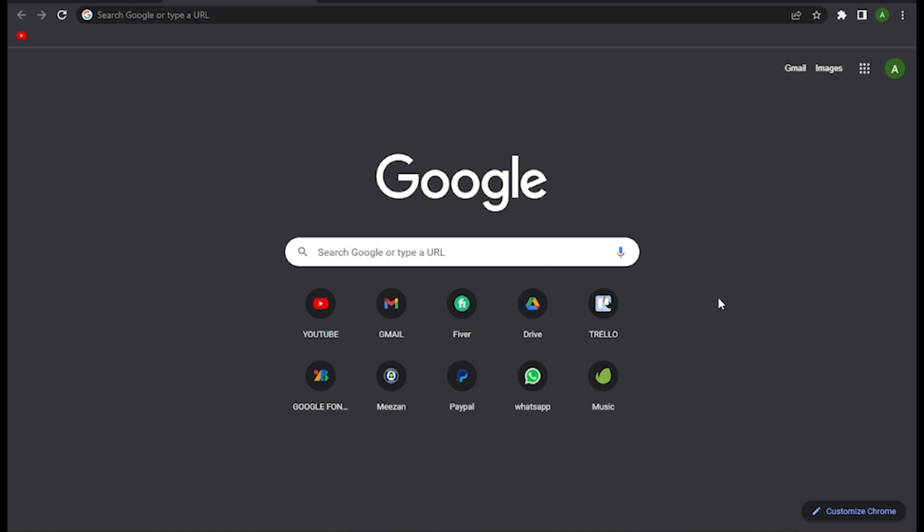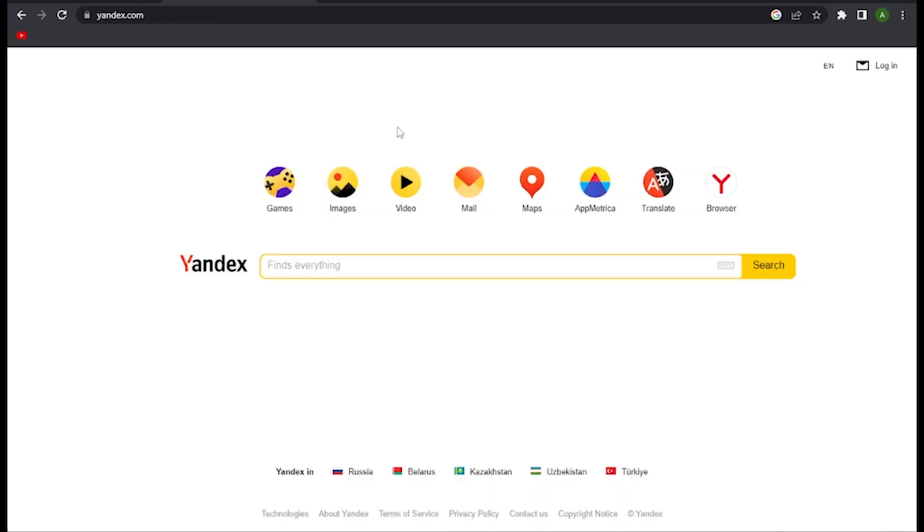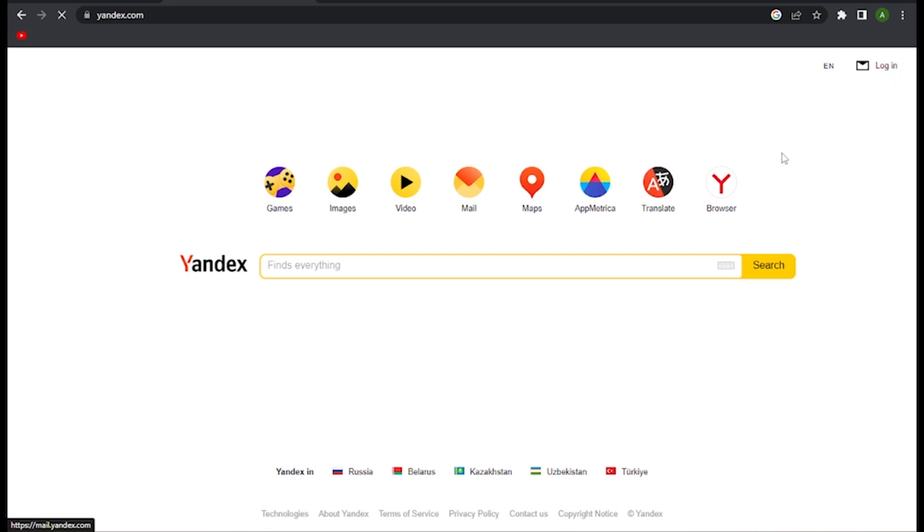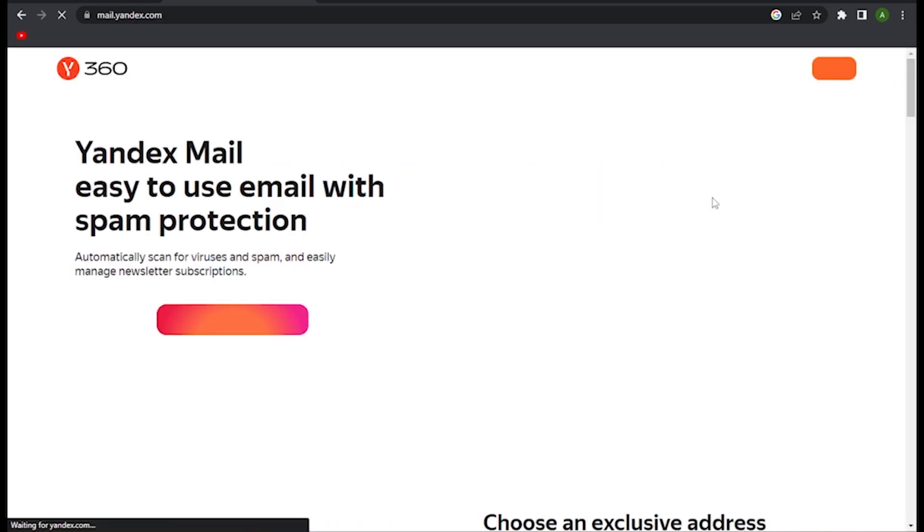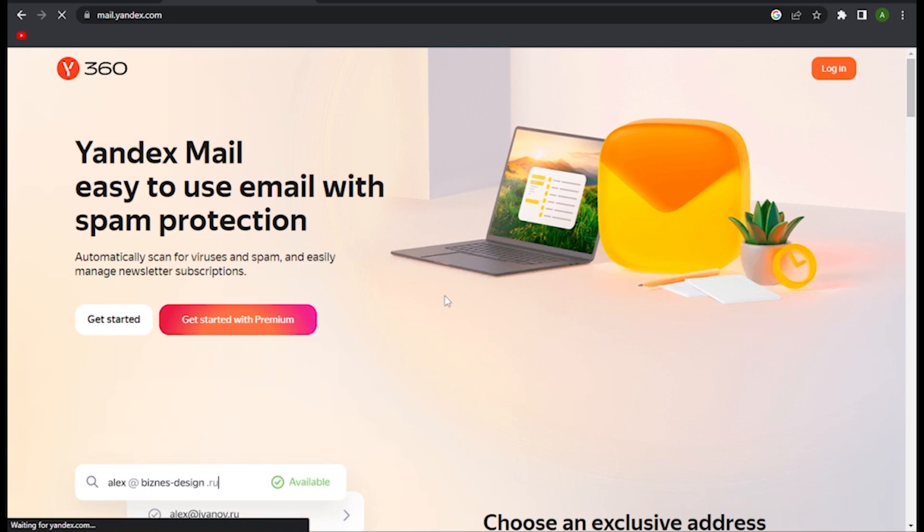Now let's get started. First of all, simply search for yandex.com and you have to go for this login button on the top right. Once you are here, simply go for this Get Started for sign up.